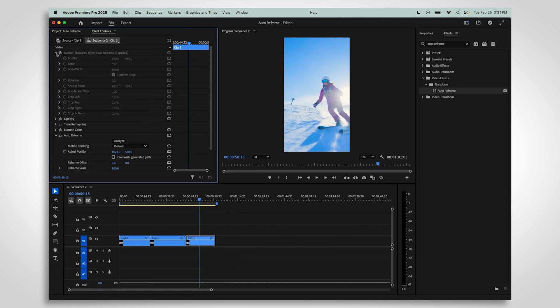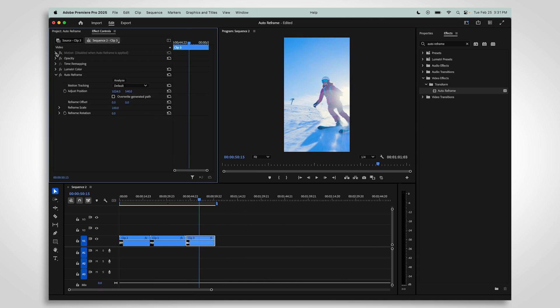In order to see any difference in the clips, the sequence must have a different aspect ratio from the clip. Otherwise, nothing will happen.